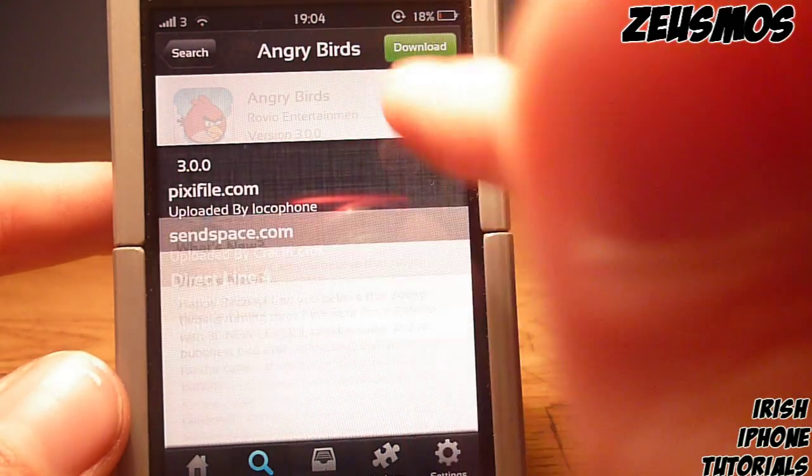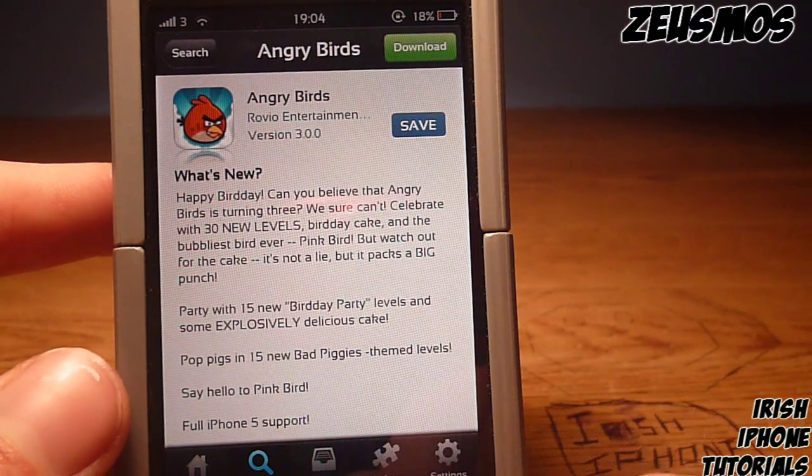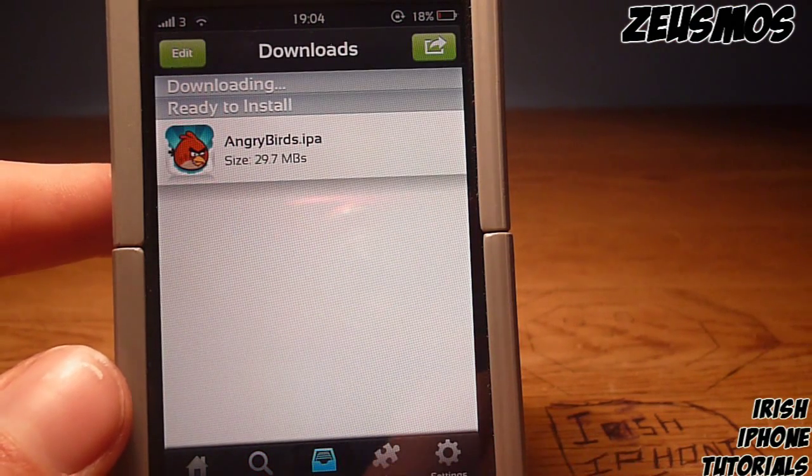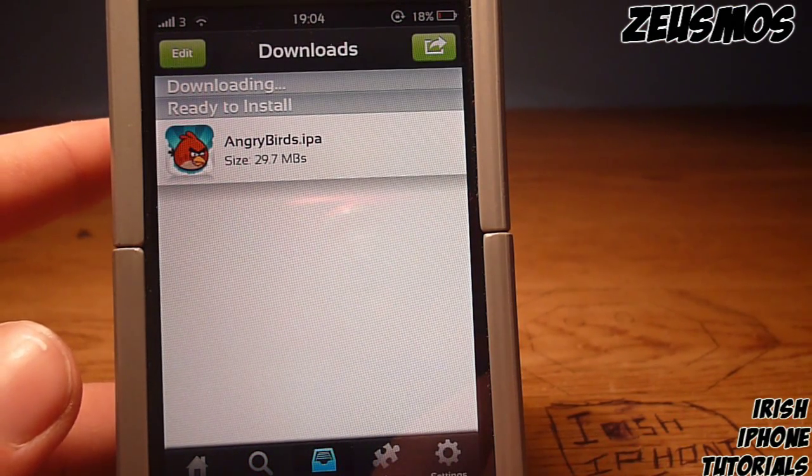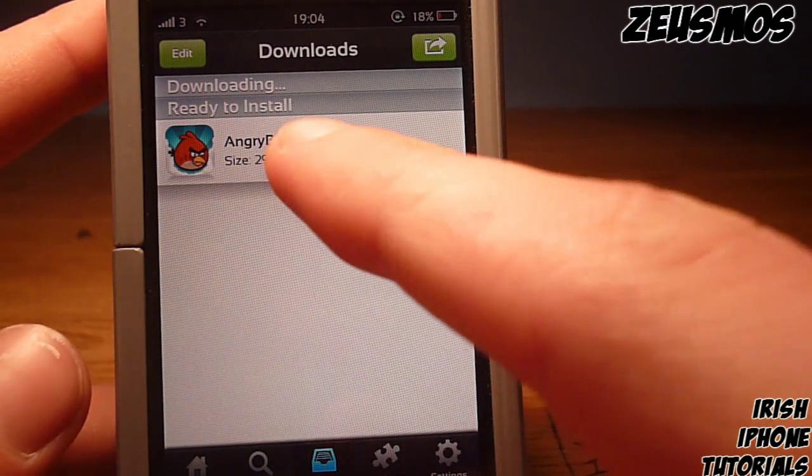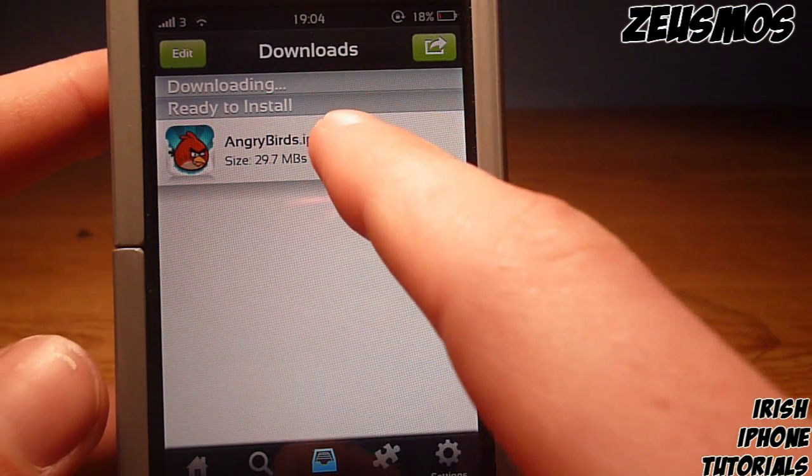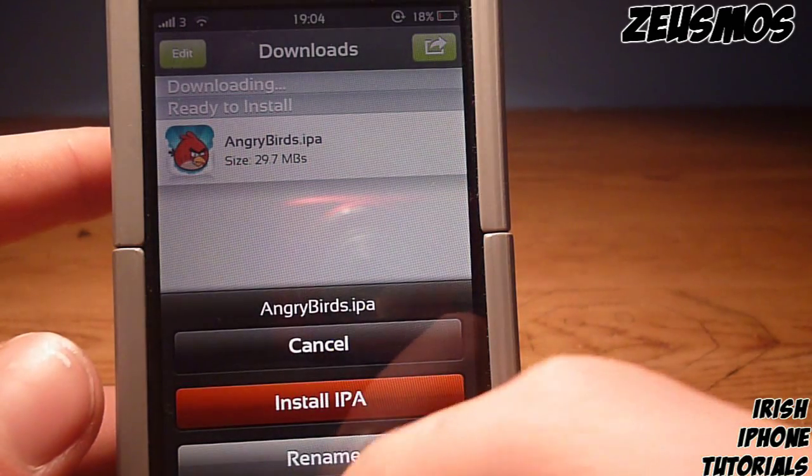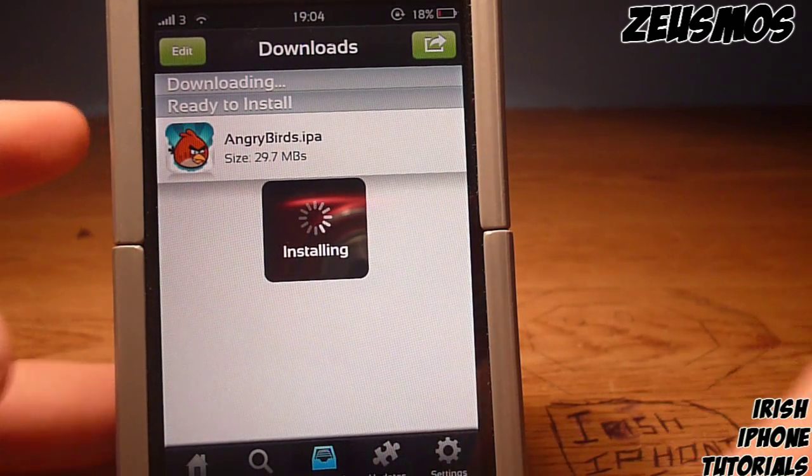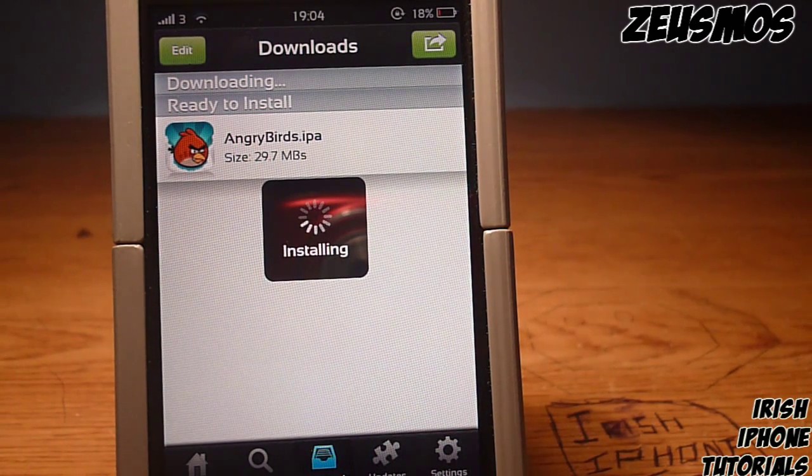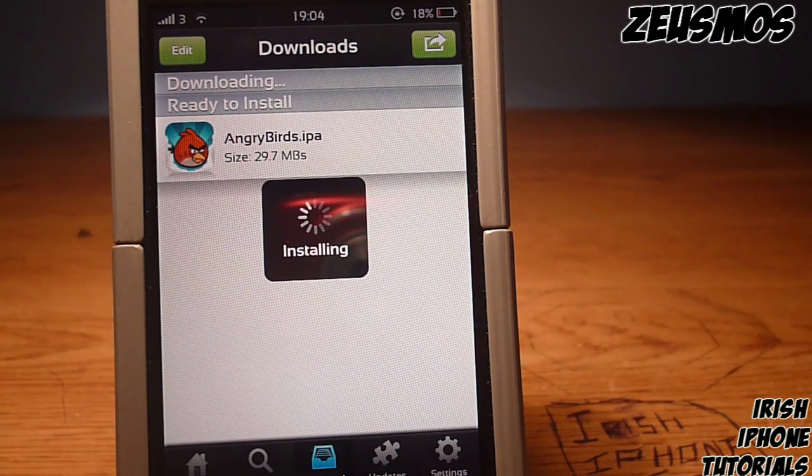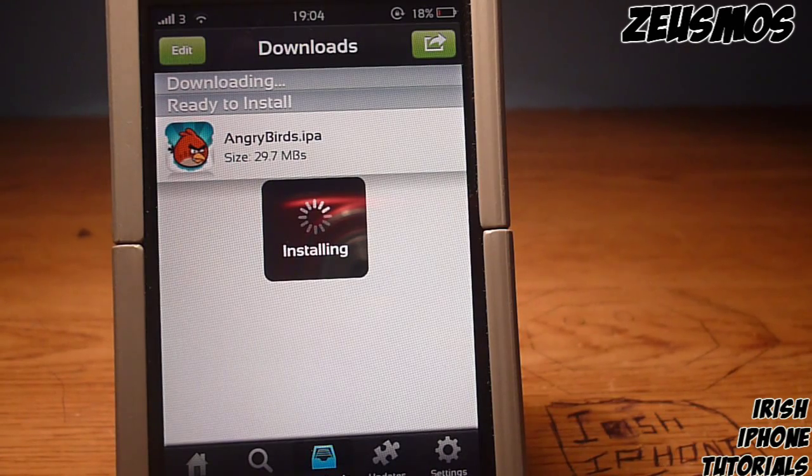Once I had that done, I went over to my downloads and it says ready to install Angry Birds. You can hit it and hit install IPA. One thing I noticed is it does take a little bit longer than other apps to install.